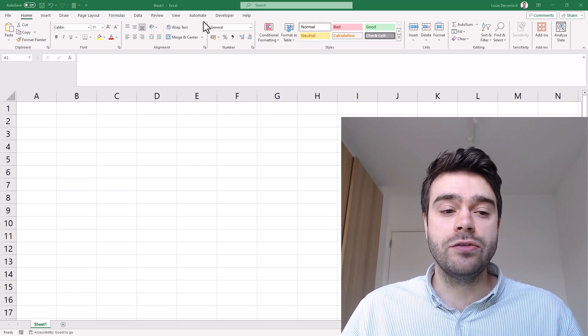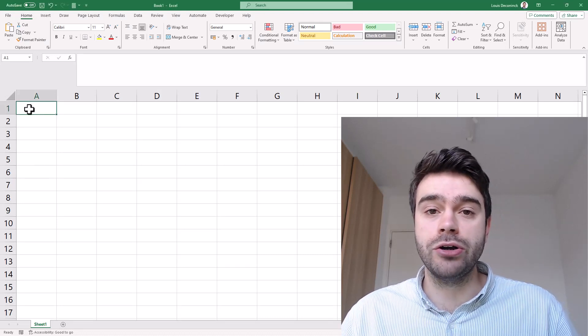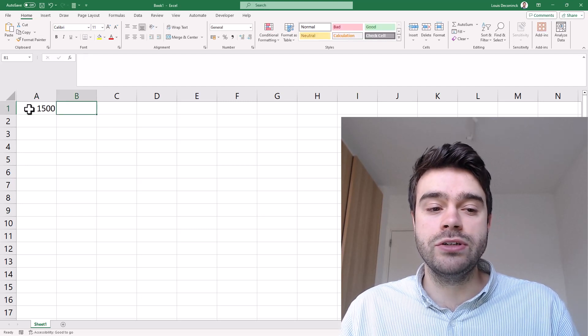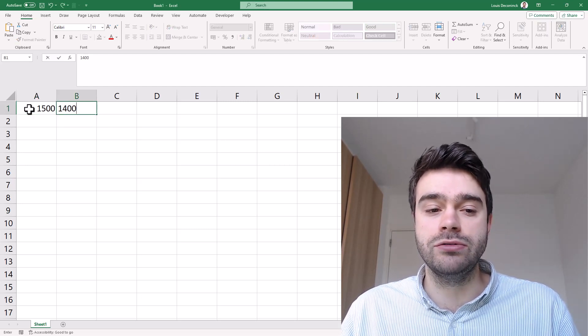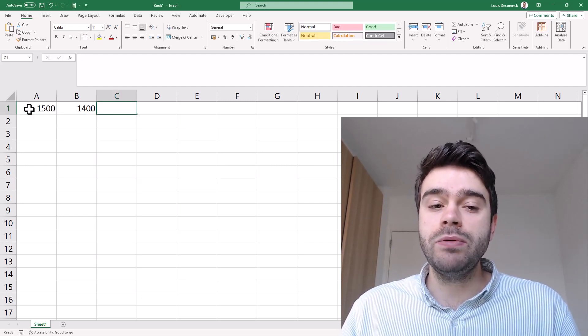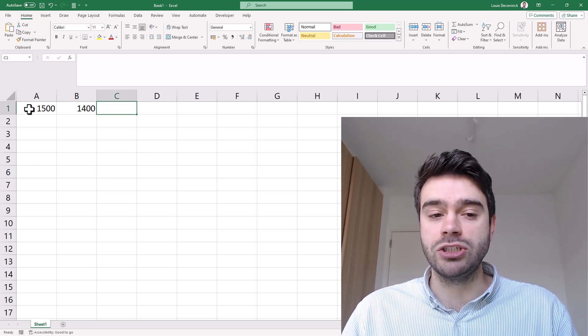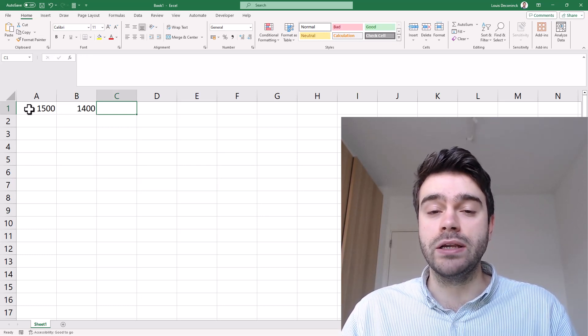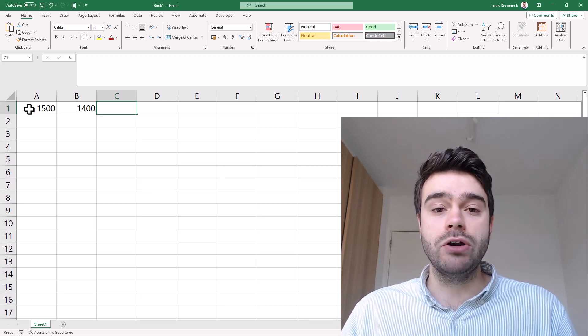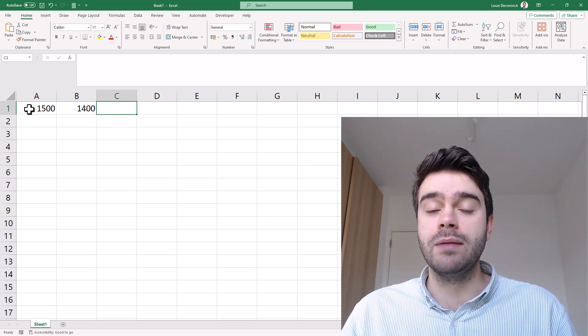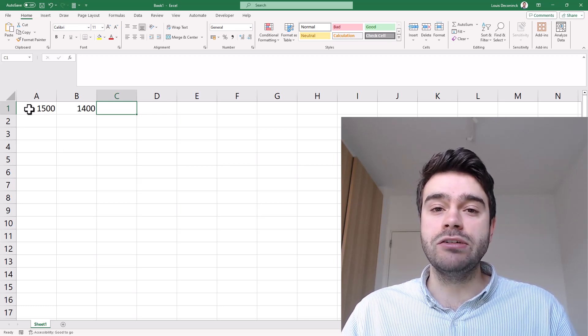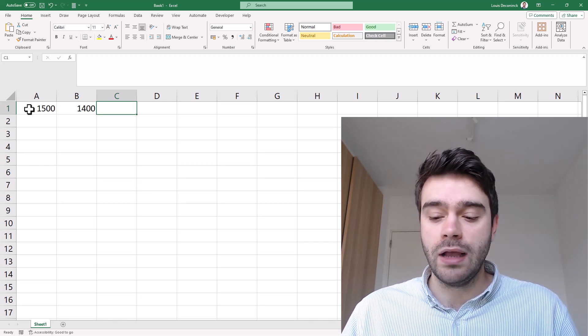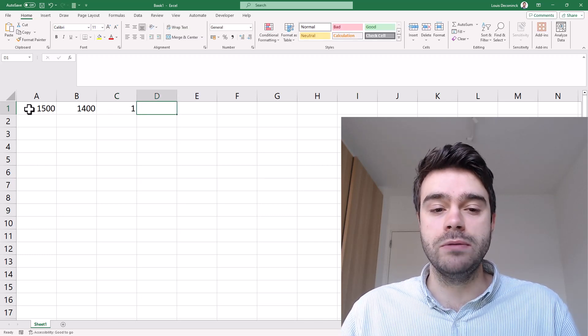Let's get started by inputting the strength of our current players. Player A has 1500 ELO and player B has 1400 ELO. In cell C we will indicate the outcome of the match. A one would mean player A wins and player B loses, a zero would mean player B wins and player A loses, and 0.5 would mean there's a draw. As an example I will input a one.